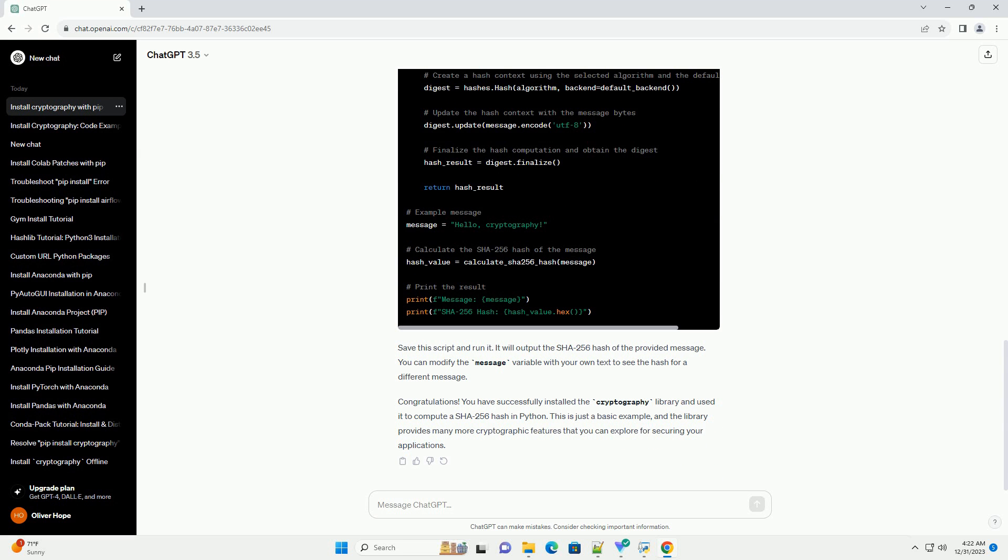Congratulations! You have successfully installed the cryptography library and used it to compute a SHA-256 hash in Python. This is just a basic example, and the library provides many more cryptographic features that you can explore for securing your applications.